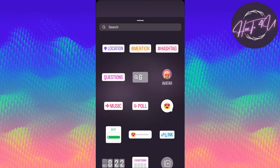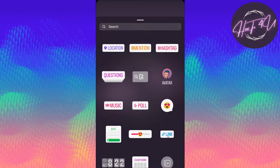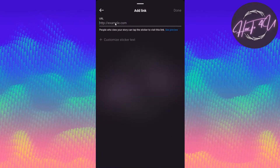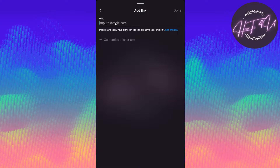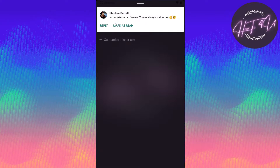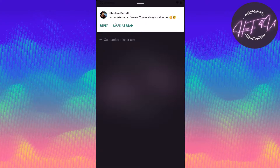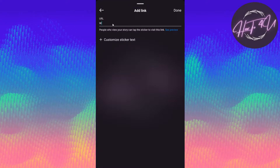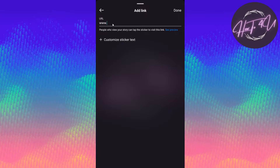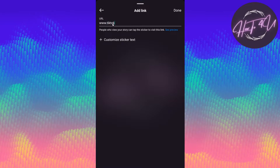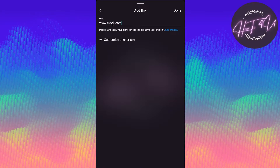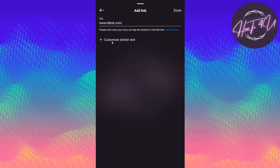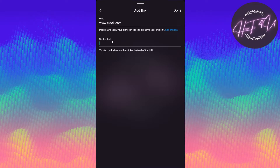What we will choose is the link option. To add a link, just for an example, we will enter tiktok.com, and then we can customize our text.